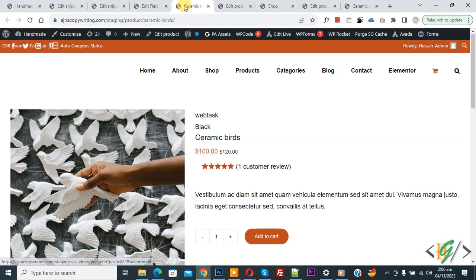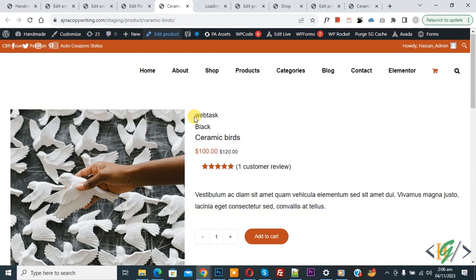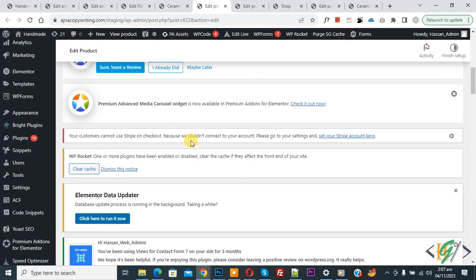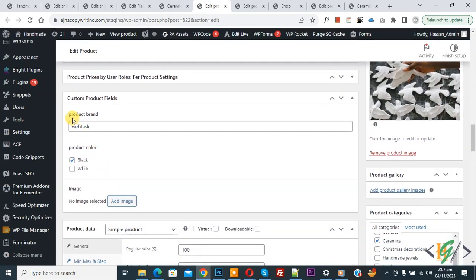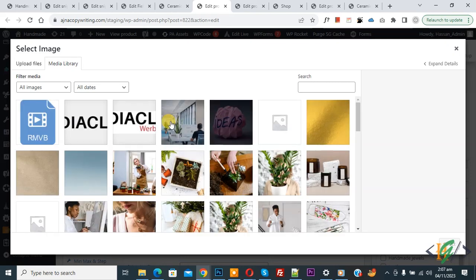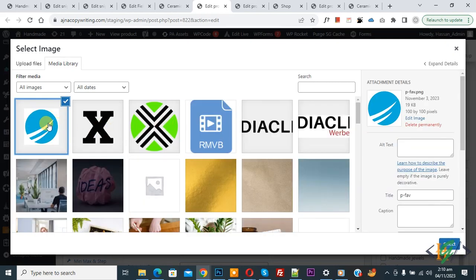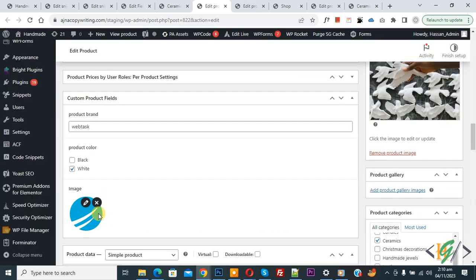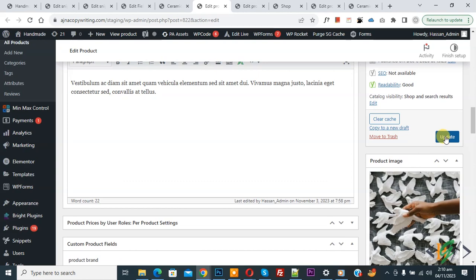Now go to Products. You see 'Web Task and Black', so click on Edit Product. You can see our custom fields: Product Brand and Product Color. Now scroll down — you see 'Custom Product Field'. You see Product Brand, we already added text, and Product Color like 'white'. Now you see 'Image' — click on 'Add Image'. Select the image you want, then click Select. You can see the image is added. Click on Update.